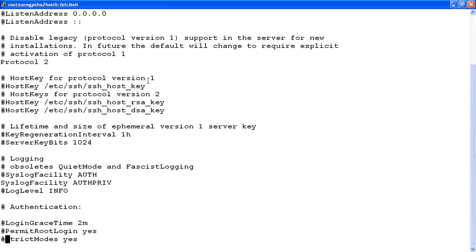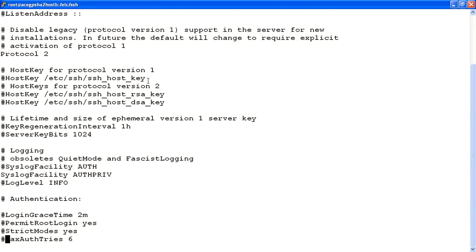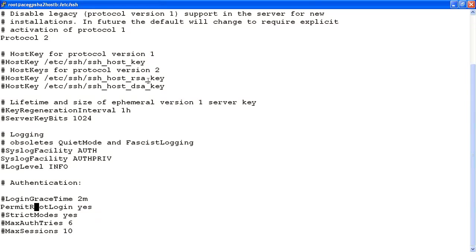The parameter is permit root login. In this example, what we'll do is we'll uncomment the permit root login parameter and we'll change the value from yes to no. Once you've done this, you'll save and exit from the file.